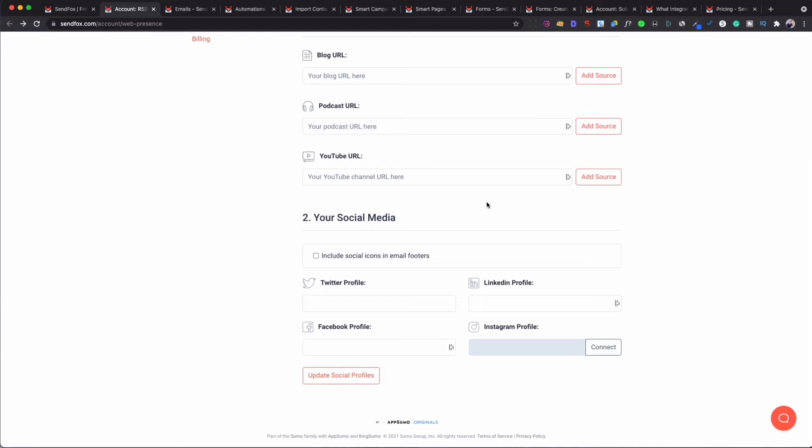Now, you have to upgrade to use the social media footer feature, which we'll go into in a minute when we look at the different plans. But that is one of the features you can have — your social media links at the bottom of your email.